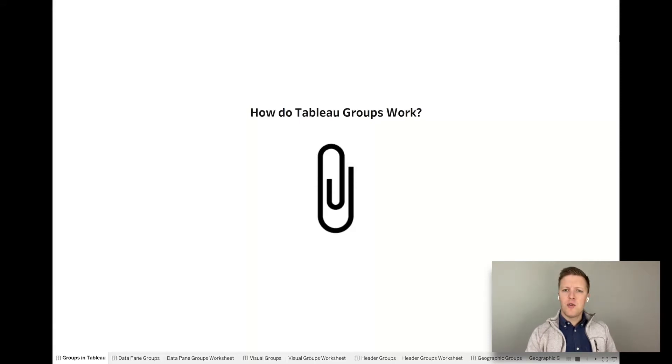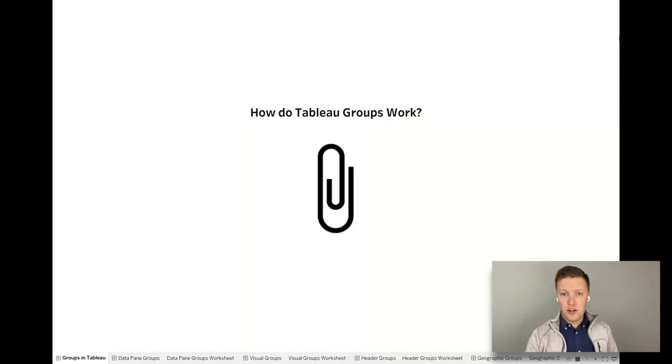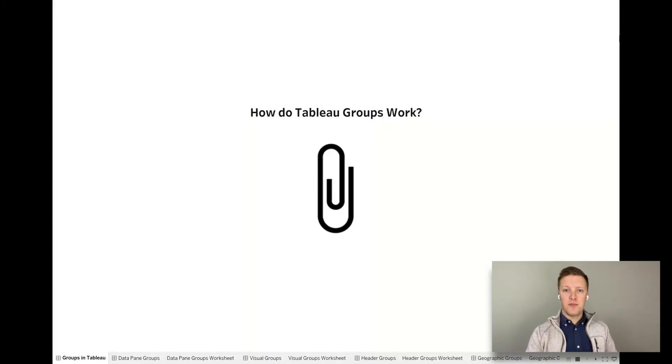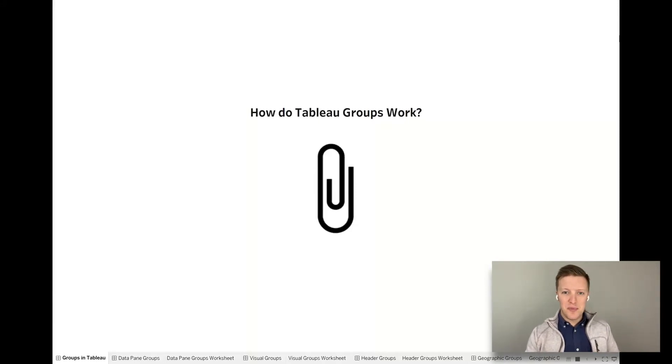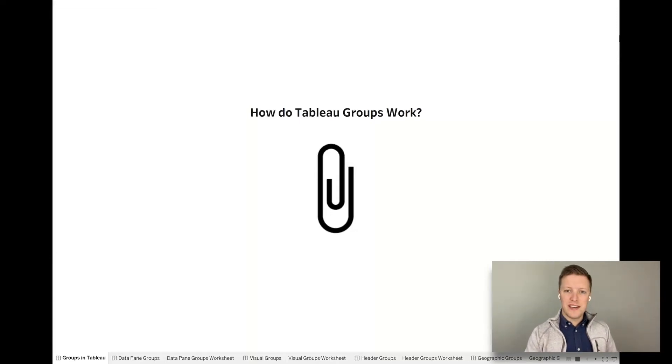This week we're going to focus on how groups work in Tableau desktop. We're actually going to look at four different methods of grouping all together, talk about where they're similar and where they're different, and when you might want to use some of them. So let's go ahead and we'll dive in together.